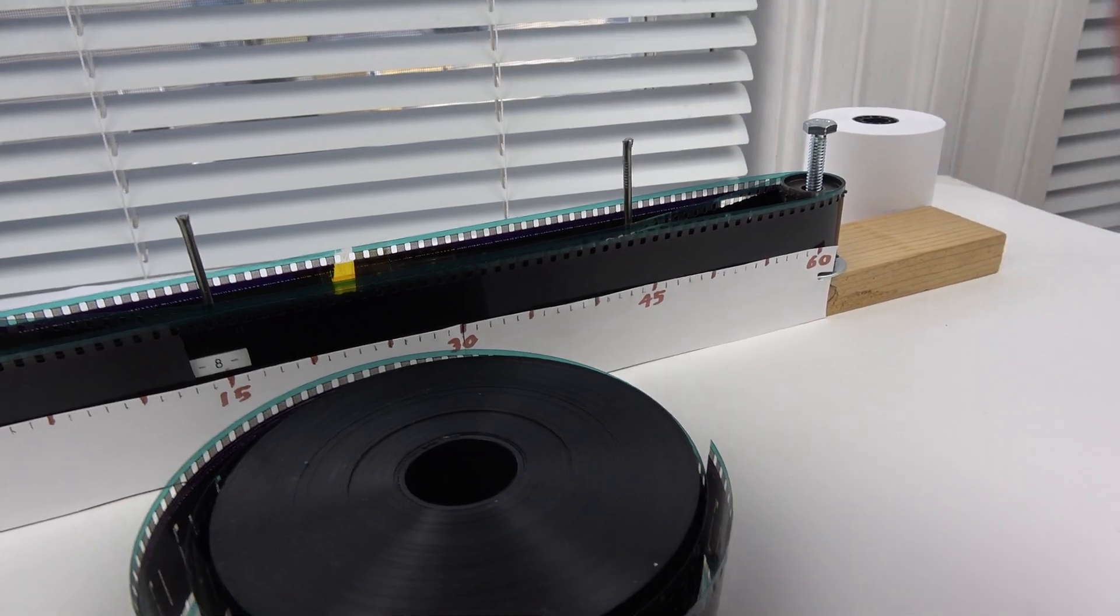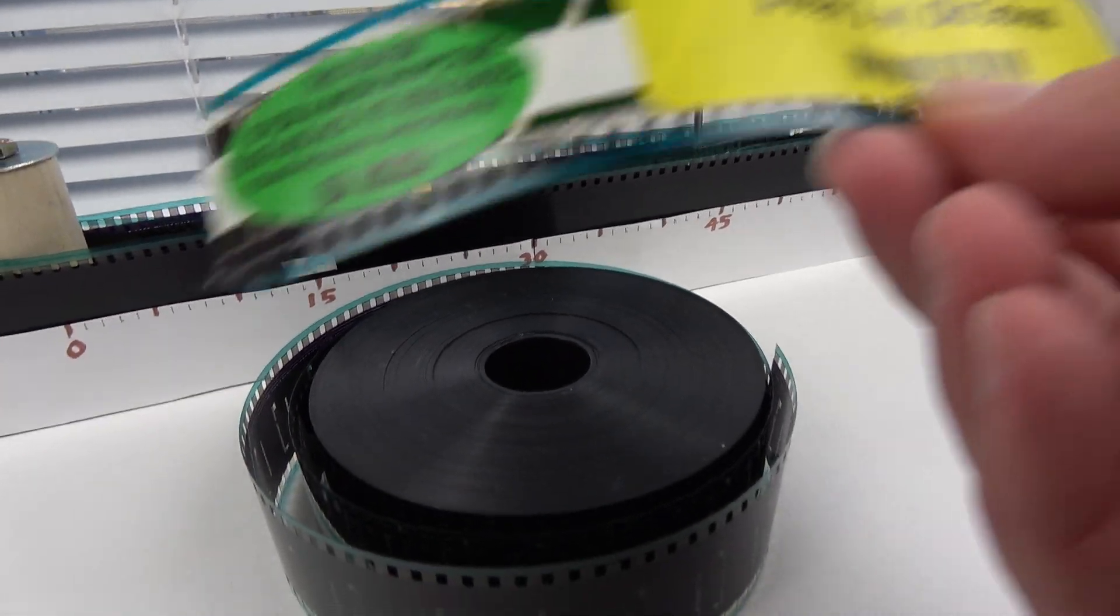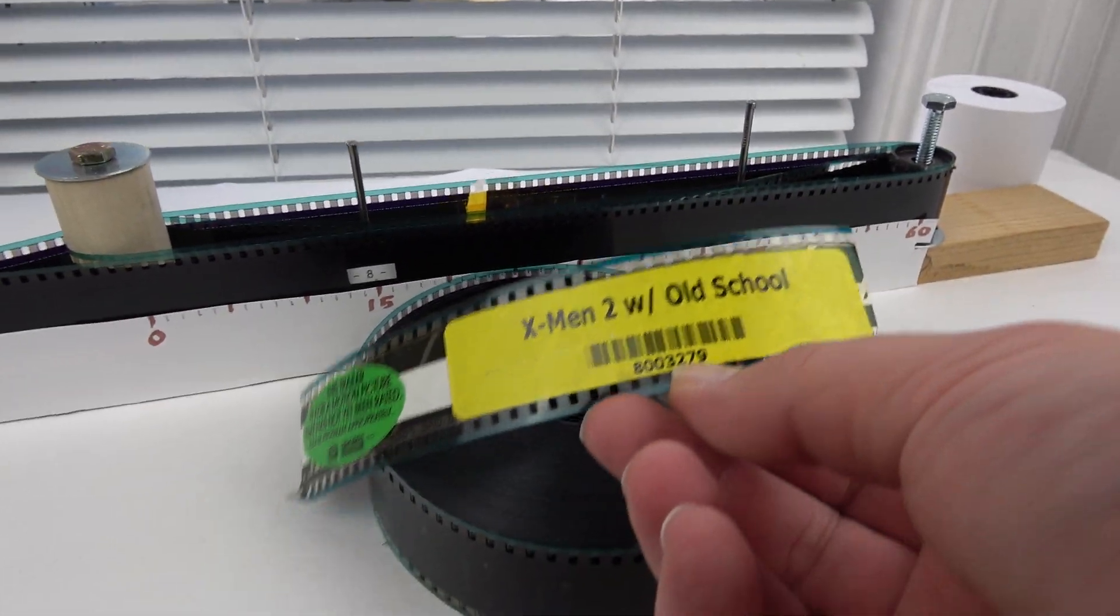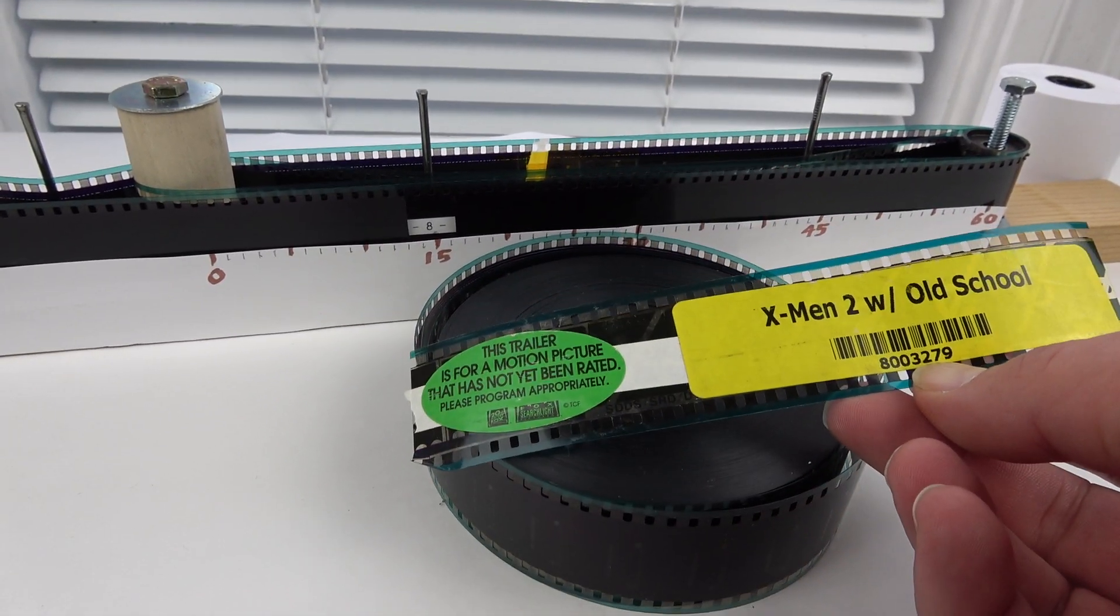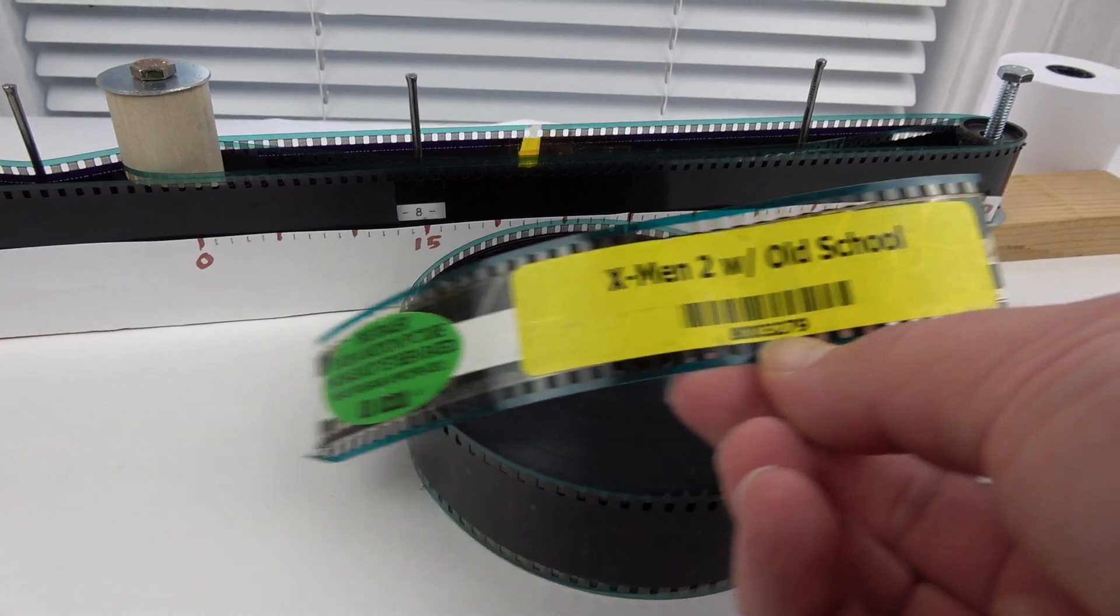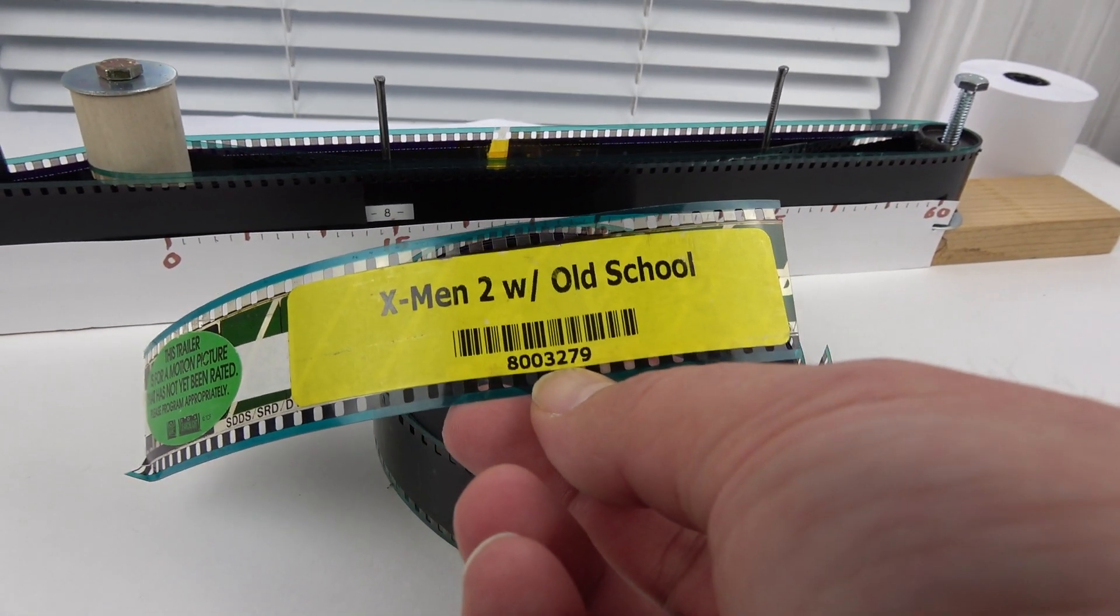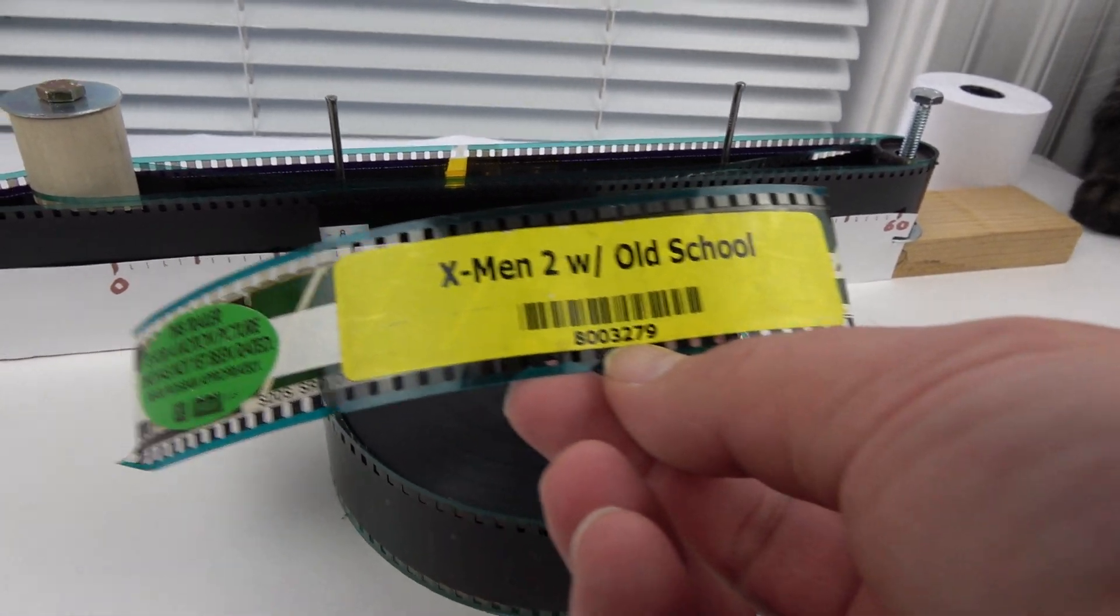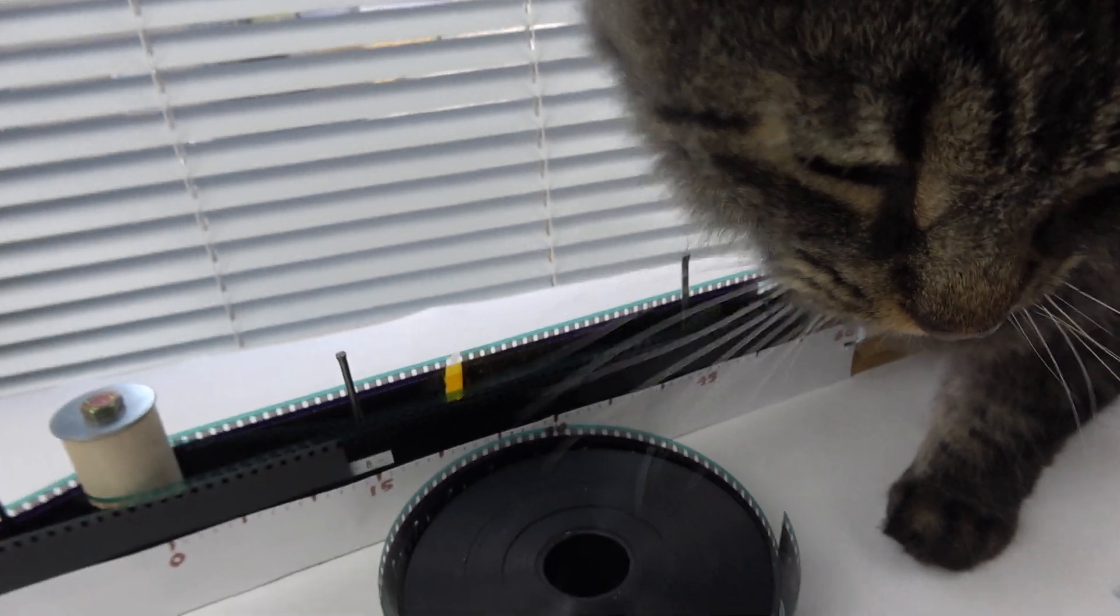Check it out, here's a trailer for X-Men, old school X-Men 2. Old school. Cat, come on cat, get out of here!